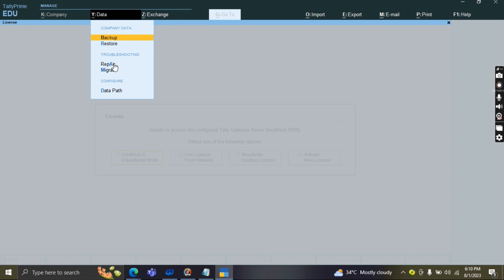What about repair or migrate options? Repair, like troubleshooting. Troubleshooting is nothing but what are the problems in Tally Prime, then how we can repair that problem based on troubleshooting.